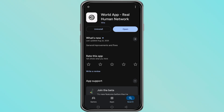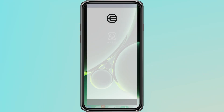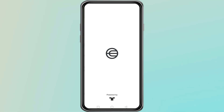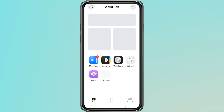It is important to understand that the WorldApp only allows one account per device. That means you cannot create multiple accounts on the same phone. If you are trying to register again or create a second account, the app will show this error and block the process.